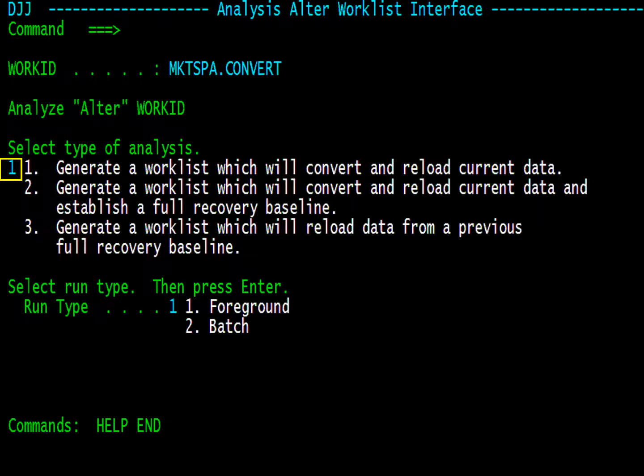From this menu, select option 1 to preserve the current data. You can run the analysis in batch or the foreground. Because this is a small change, I've chosen to run the analysis in the foreground. Press Enter.